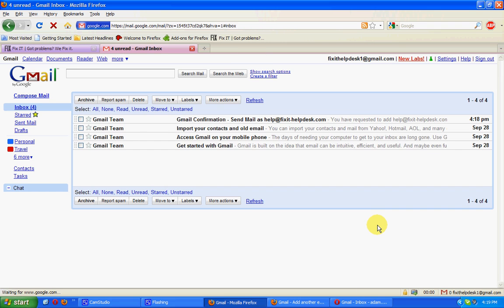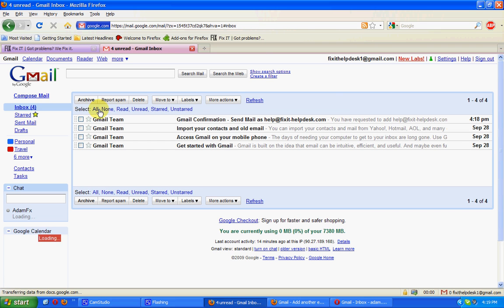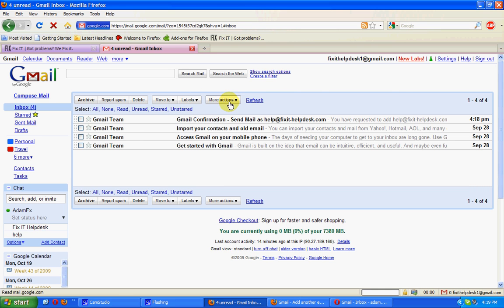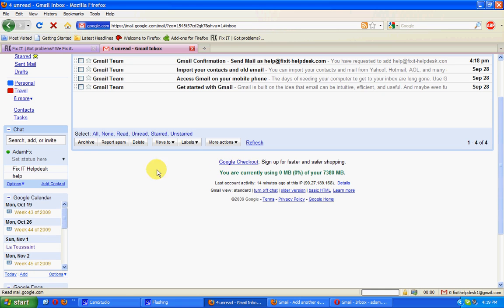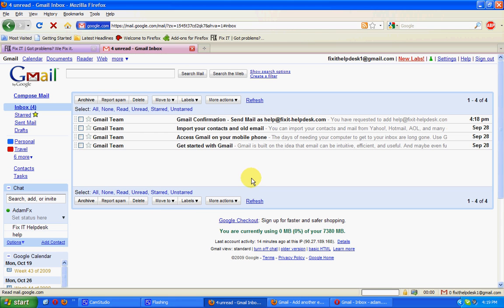Now, you'll notice the change from before. We're not getting any of those web clips up in this area, which I find distracting. We've also got Google Calendar listed on this side and below that Google Docs.